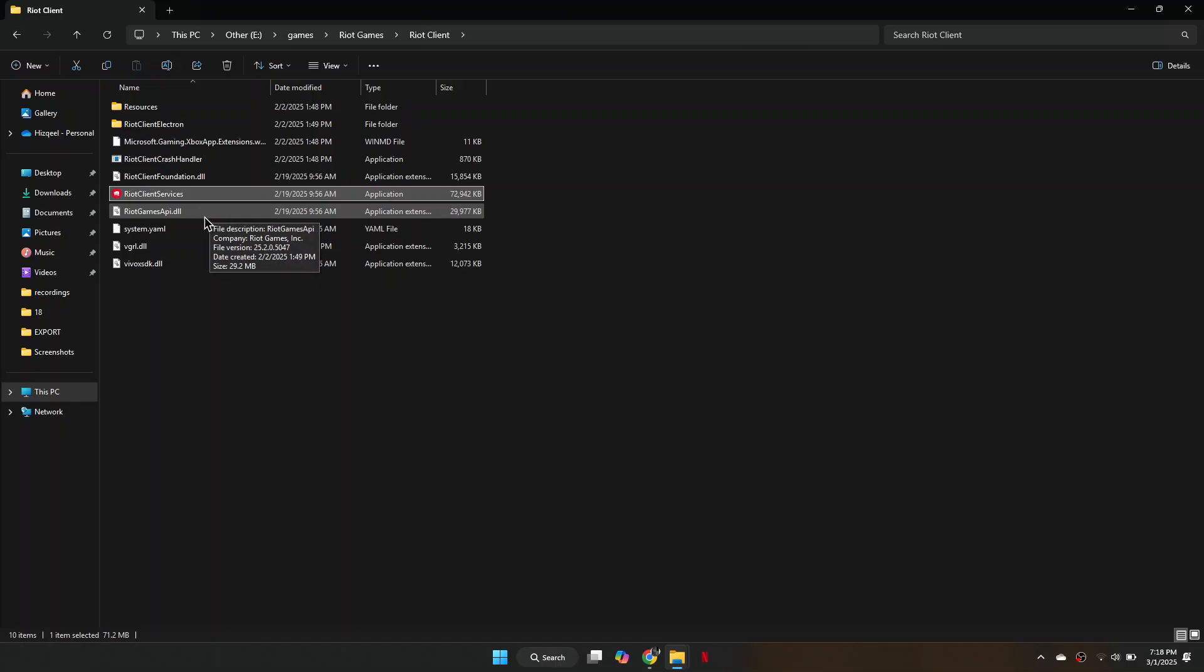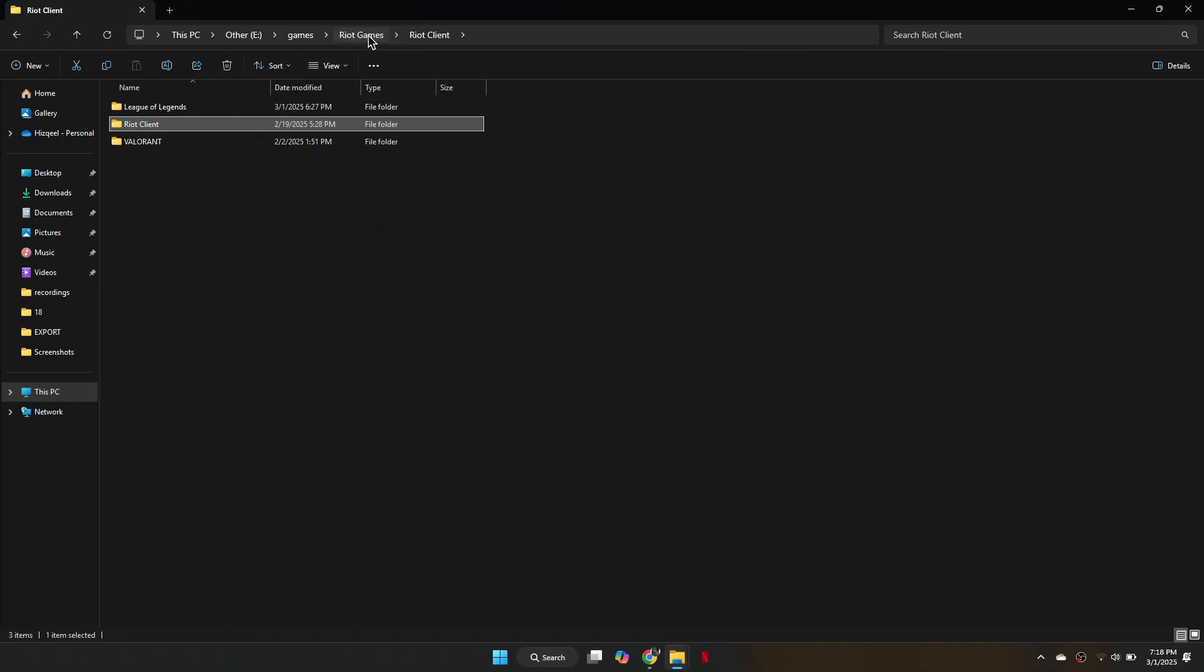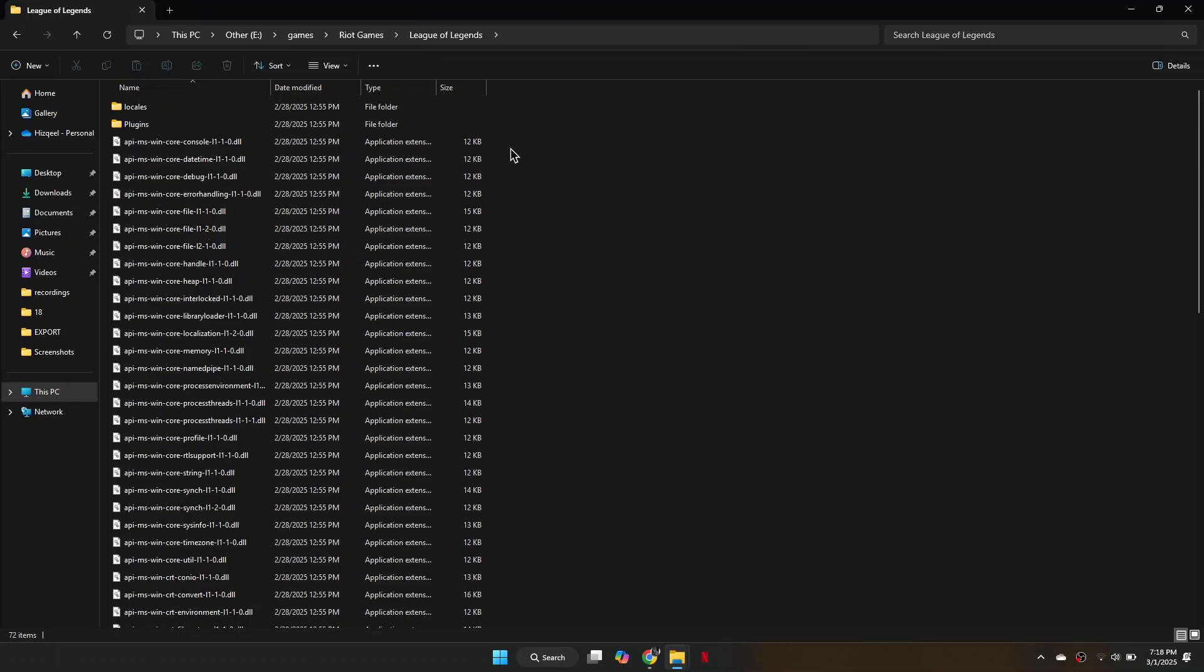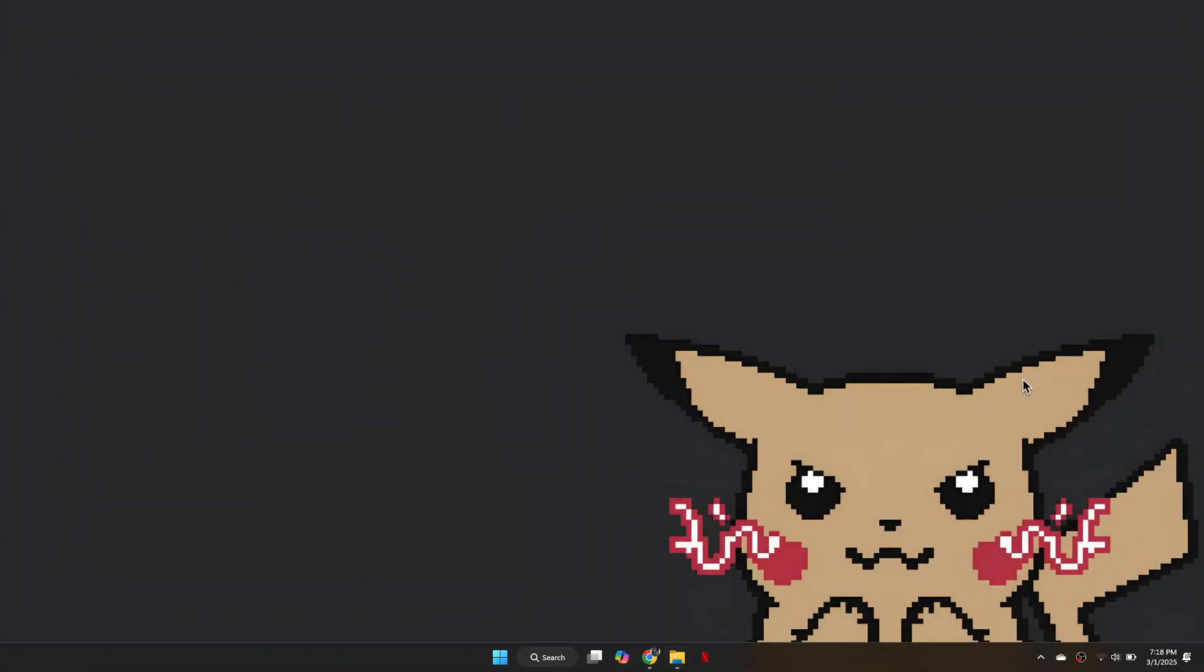Inside it, go back one step to the Riot Games folder, open League of Legends and locate the Config and Logs folders. Simply delete both of them as they will regenerate when you launch the game.